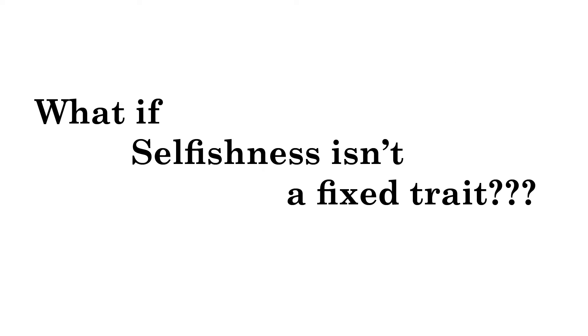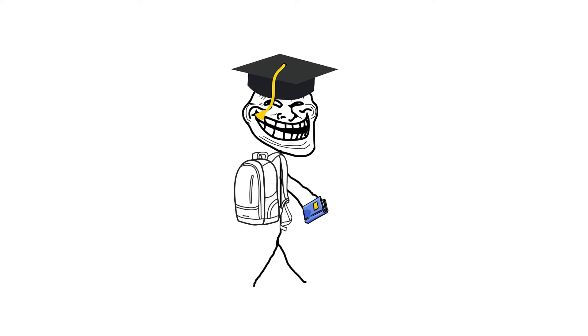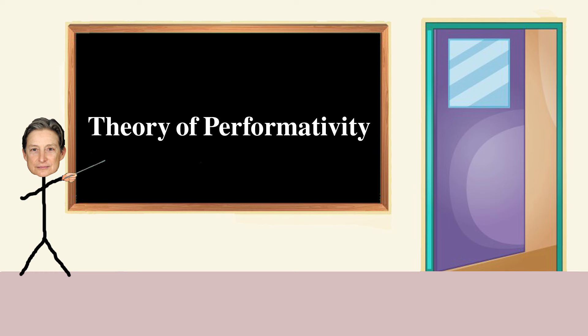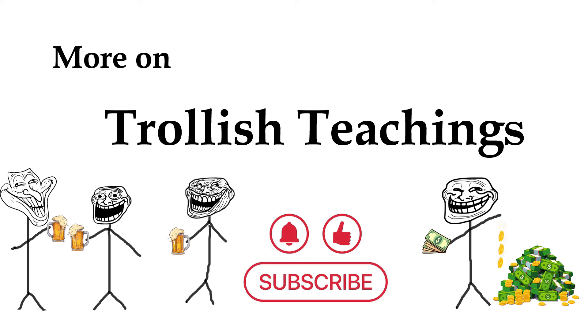What if selfishness isn't a fixed trait, but a performance we put on? There's a fascinating concept called performativity that might help you. It explores how your actions can actually shape who you are. In another trollish teachings video, we will explore Judith Butler's performativity theory to find more about it.